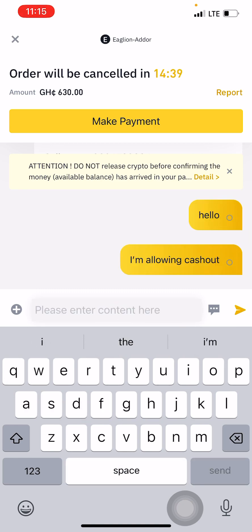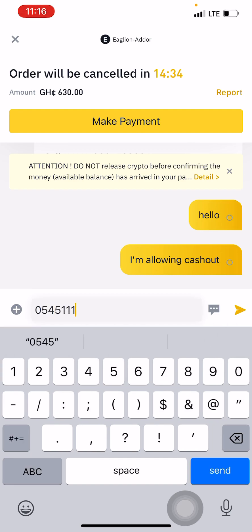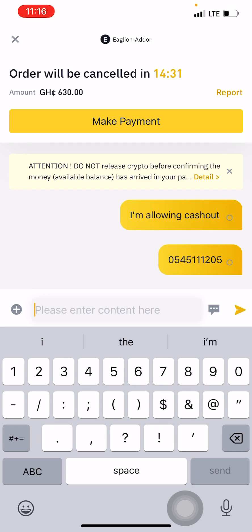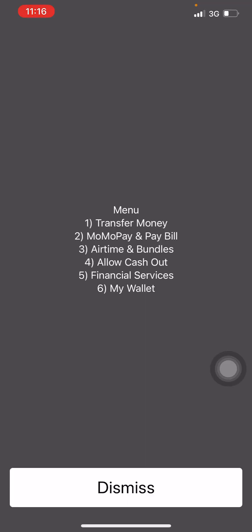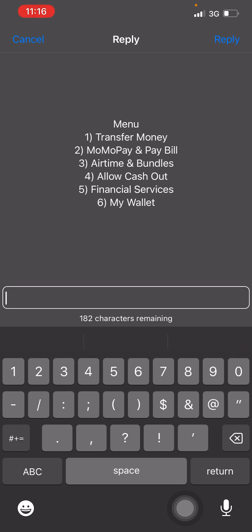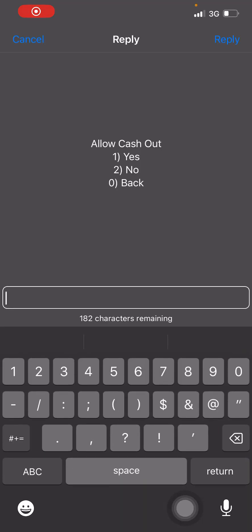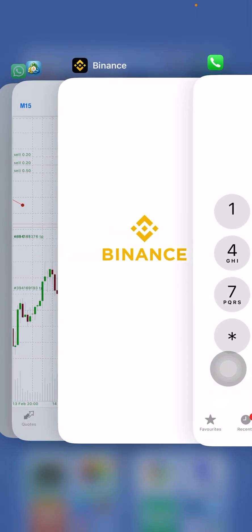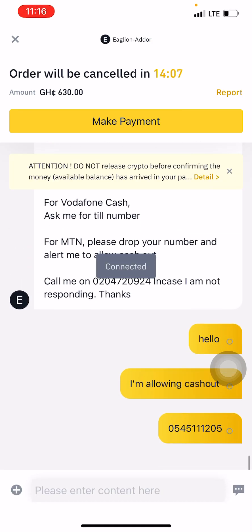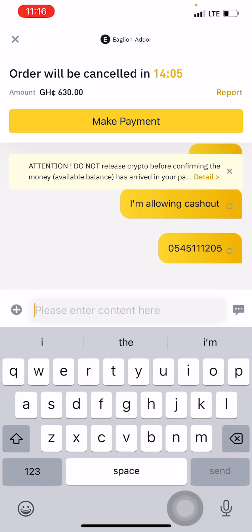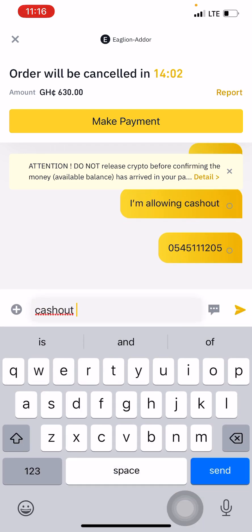Once you click on Buy USDT, you can use the chat window to chat with the merchant. I allow the cash out — these are the cash out agents. I give the merchant my number so he can do the cash out from his end. Once the money is sent to him, he will release the crypto to me. Cash out is now allowed.